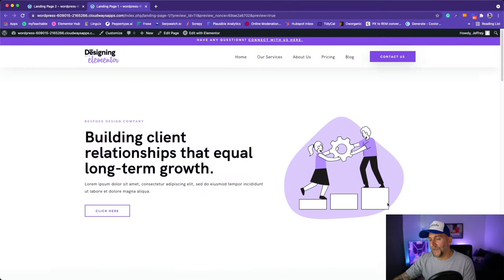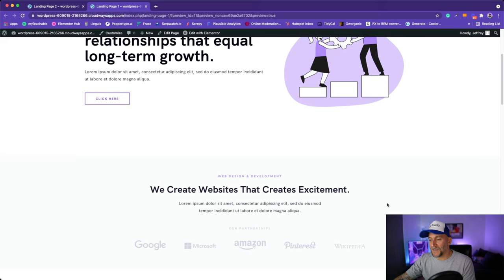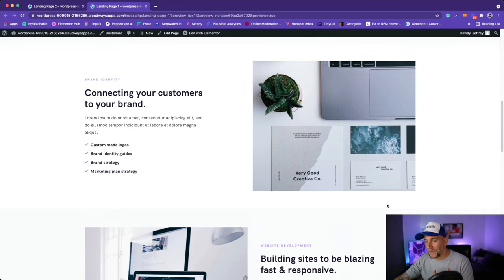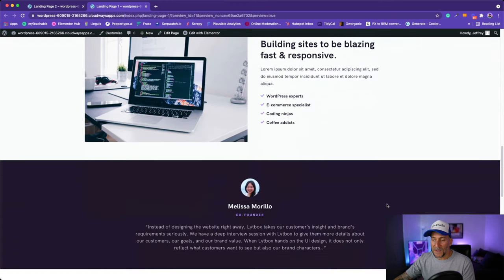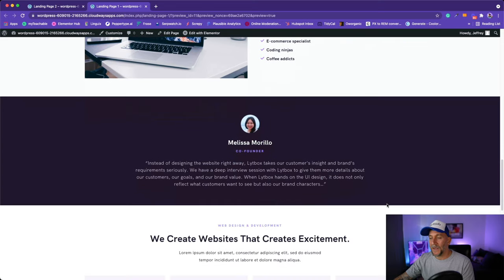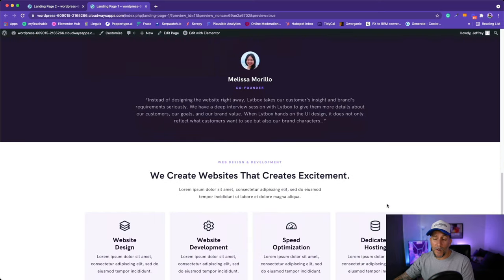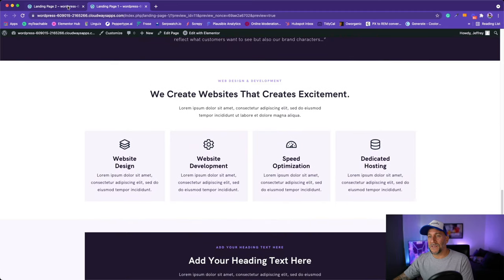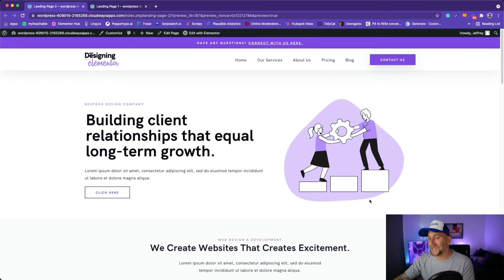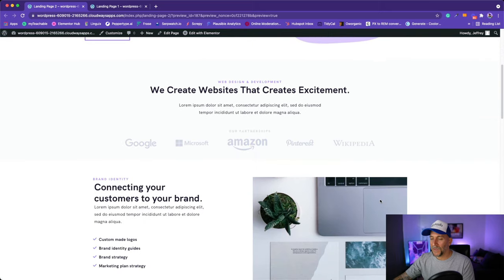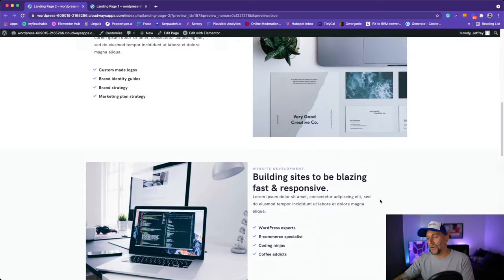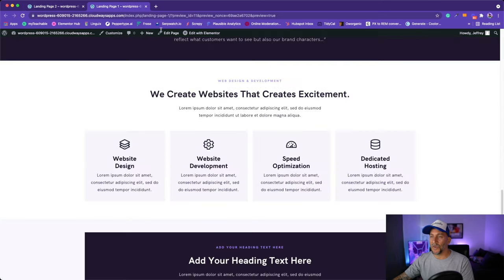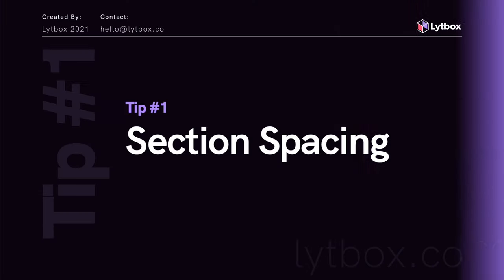For this tutorial we're going to use this design right here as our example. It's a really quick layout and landing page — a simple, clean layout. Just because something is simple and clean does not make it easy. We have the same layout here with the same elements but it just doesn't feel as polished. I want to show you how to spot what is off and how to prevent it, so your layout is clean.